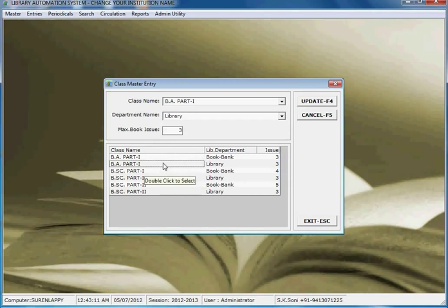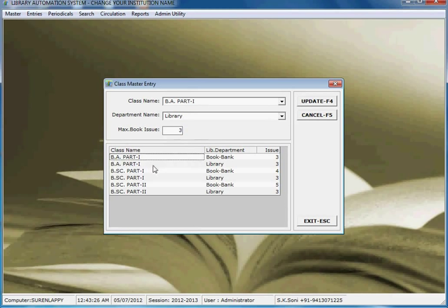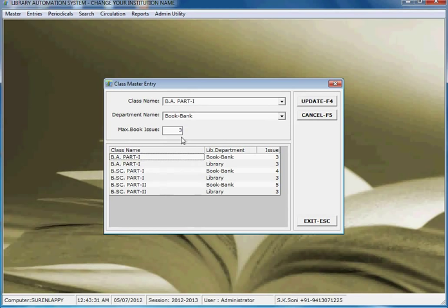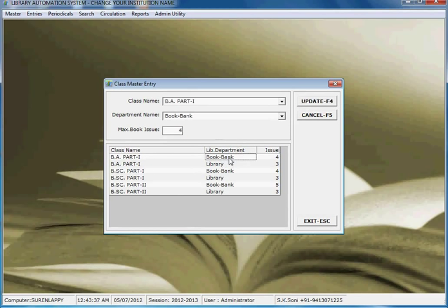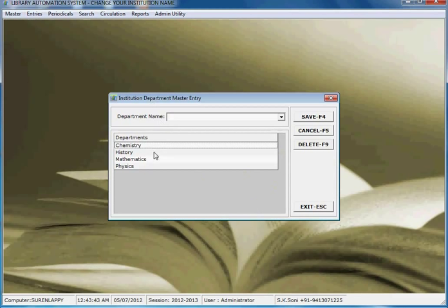Next, you can add the courses running in the institution. You can set the maximum number of books that can be issued to a student, and also set the maximum issue number by library department and by book, which you can update at any time.